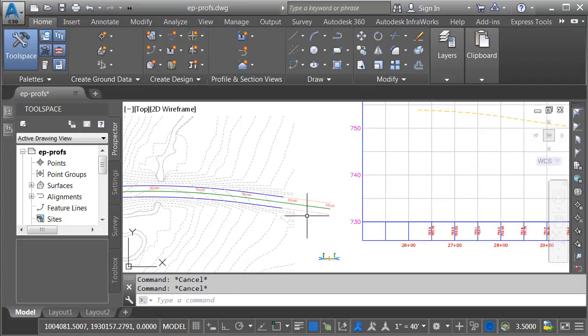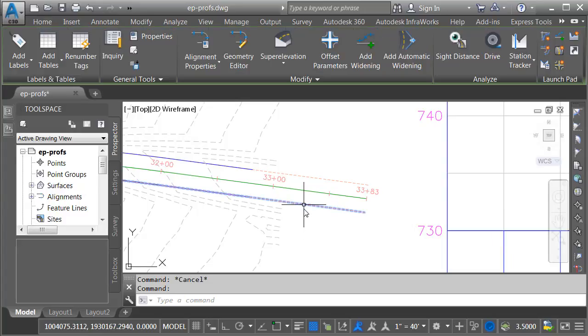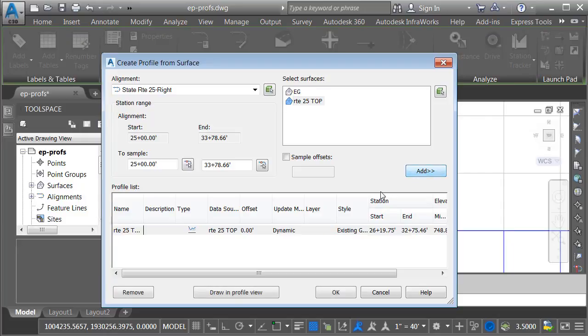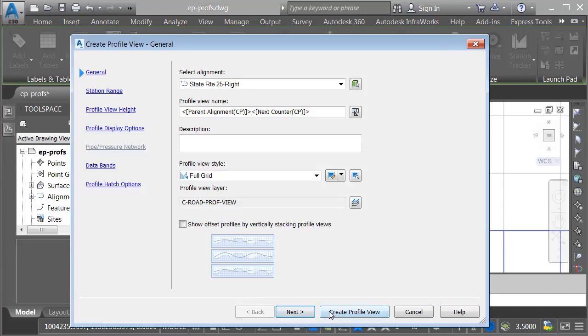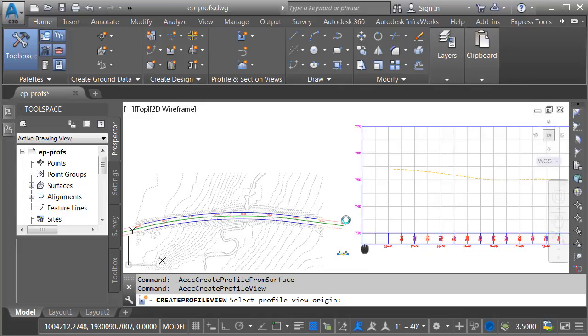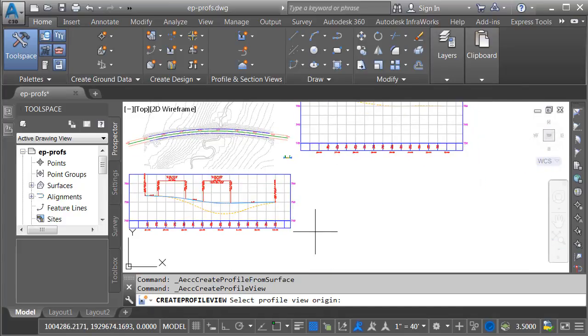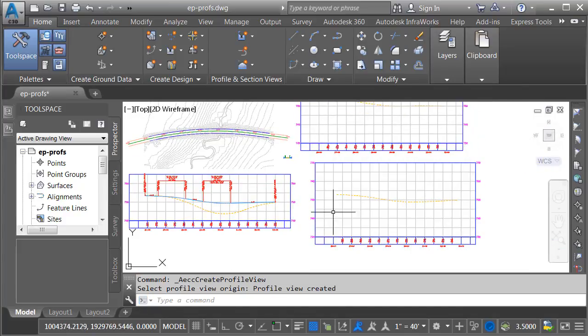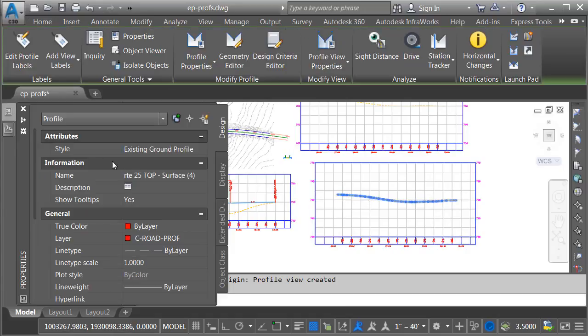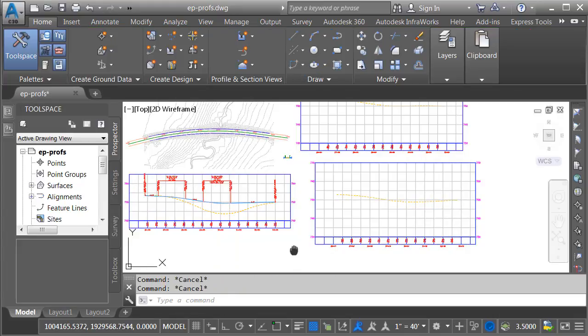Now, we'll take care of the right edge. I'll select the right offset alignment. We'll create a surface profile. I'll sample the top surface. I'll click Add, Draw in Profile View, Create Profile View, and I'll place this profile view down below. There's the profile for the right edge of pavement. We'll rename this. I'll do it by selecting it. We'll go to the Properties palette, and we'll call it 25-EOP-Right, and I'll press Escape.